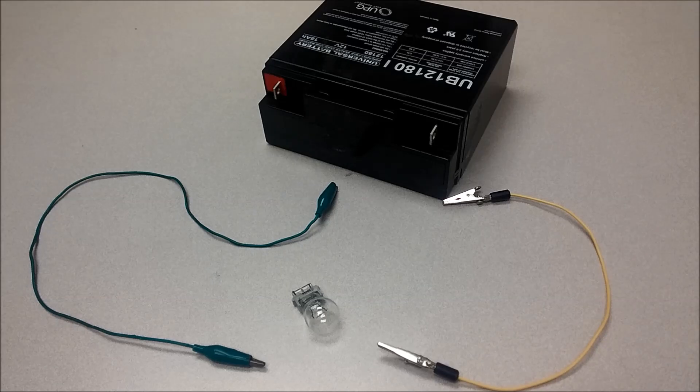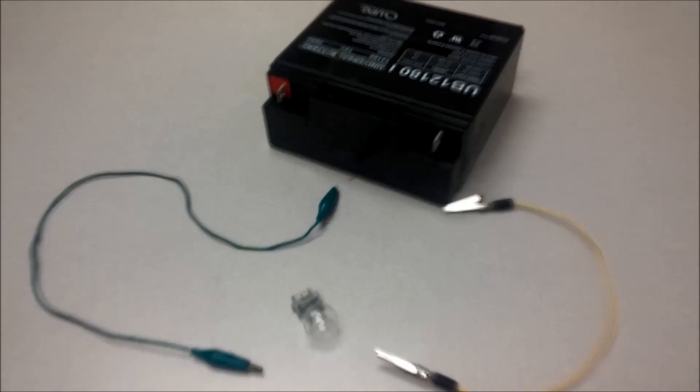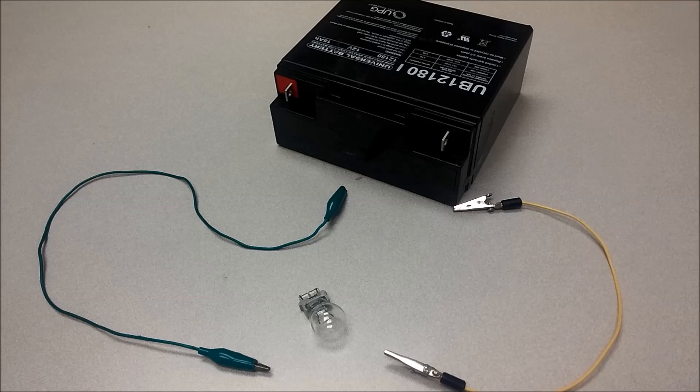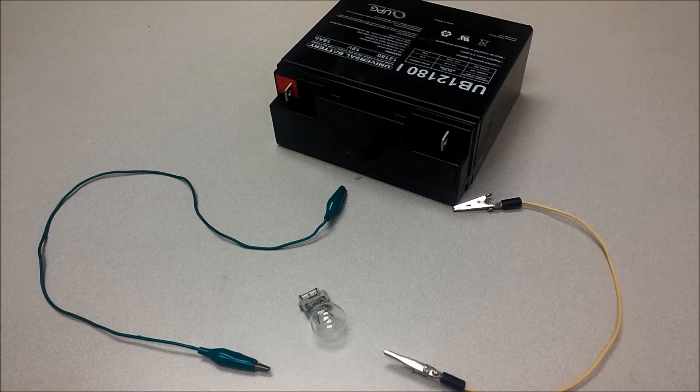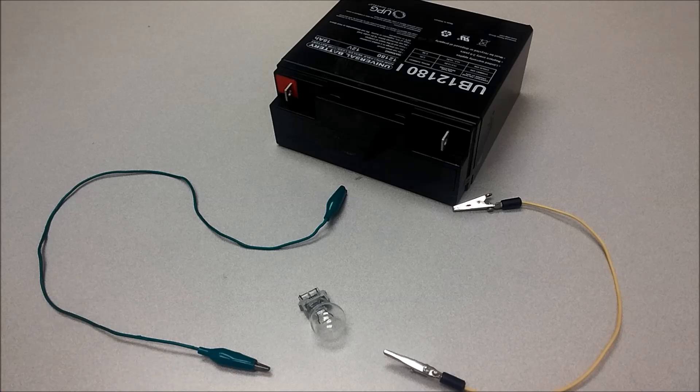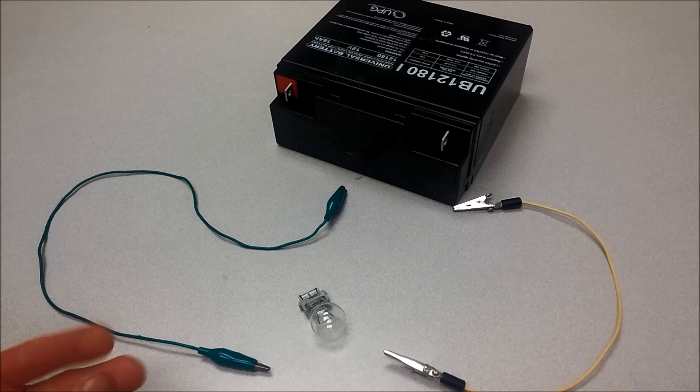In this video, I'm going to attempt to explain and demonstrate the relationship between electricity and magnetism. There is a relationship there, and there are basically two principles that you need to understand. The principles are called electromagnetism and induction.